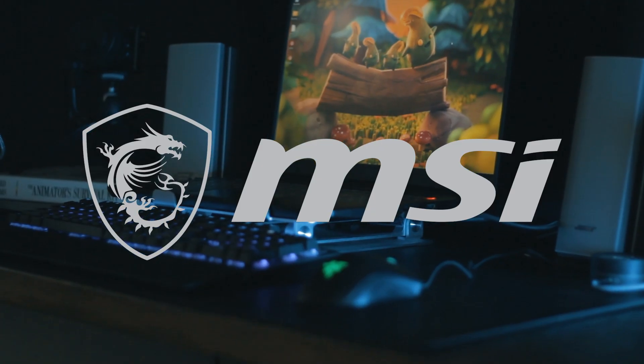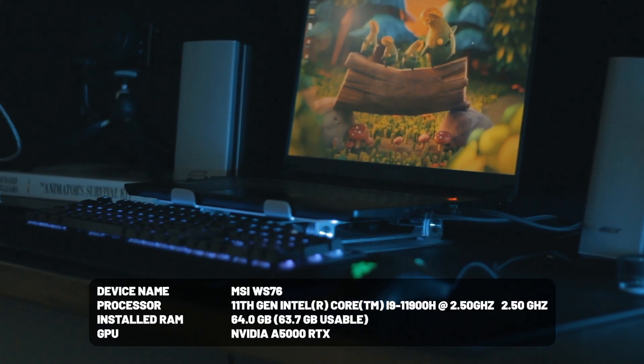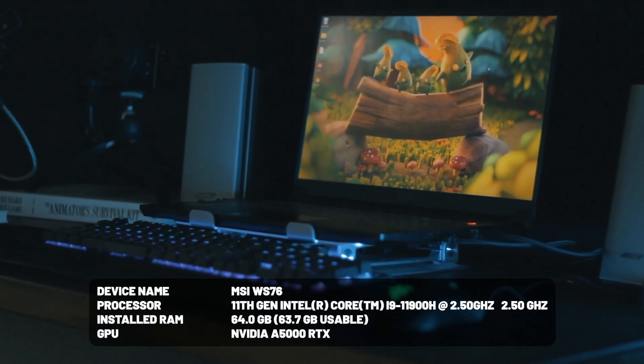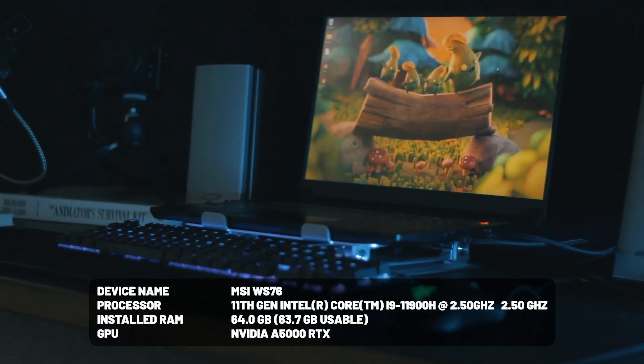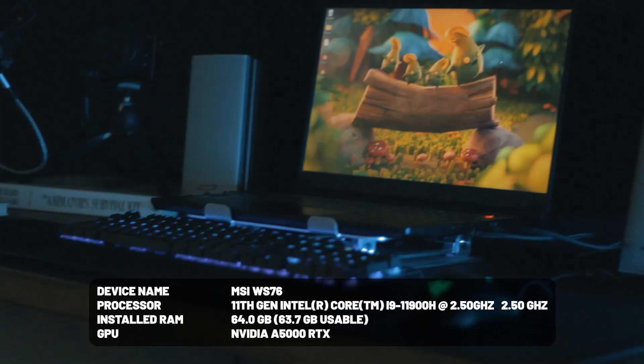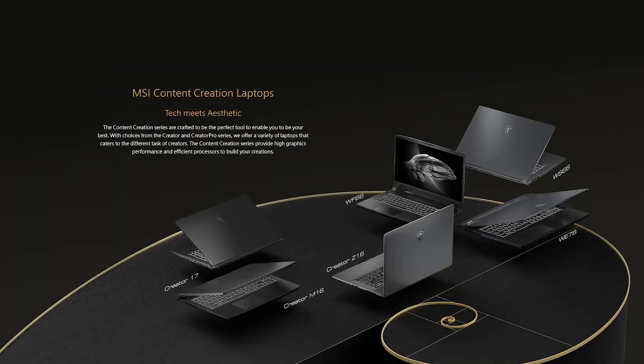It's also worth noting that most of these assets were created on the sponsor provided MSI WS76 workstation. We'll talk more about this laptop and some of their other options I recommend later in the video.